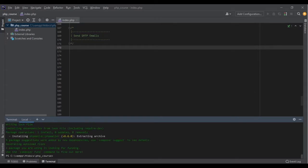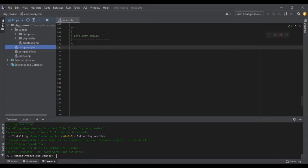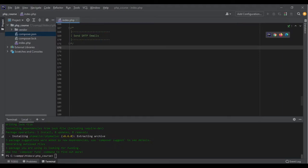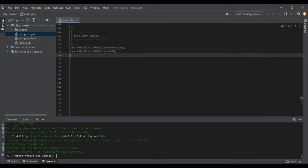It is already done. As you can see, it has created a vendor folder, a composer.lock, and a composer.json file. If I go to my vendor folder, it has created a phpmailer folder which contains all the code for this amazing package. Now let's send our email with PHP using this package. I'm in the index.php file. I need to use this package, so I would say: use PHPMailer\PHPMailer\PHPMailer, and I also want use PHPMailer\PHPMailer\SMTP because I'm going to send an SMTP message.